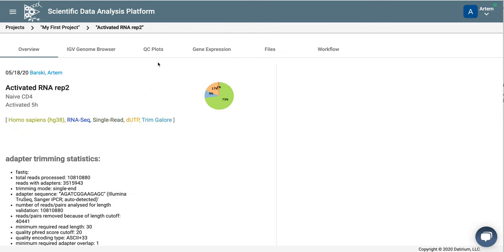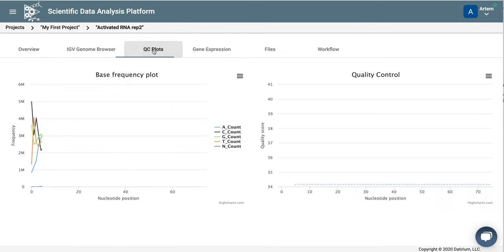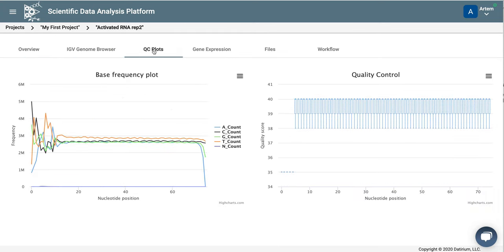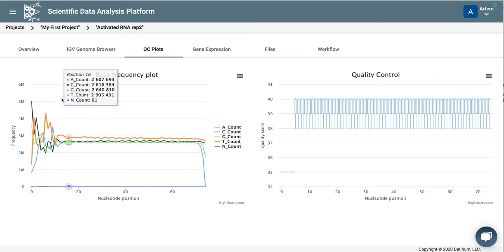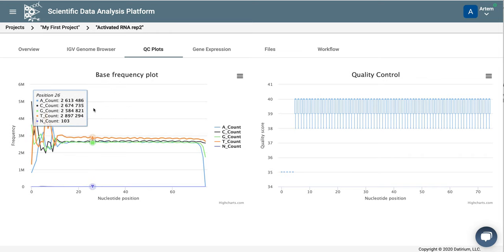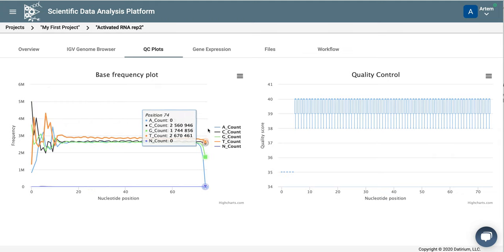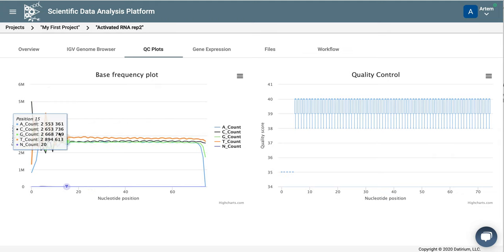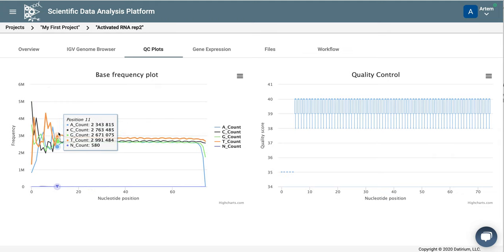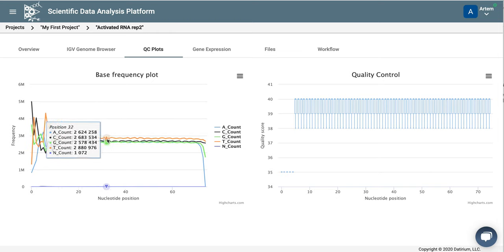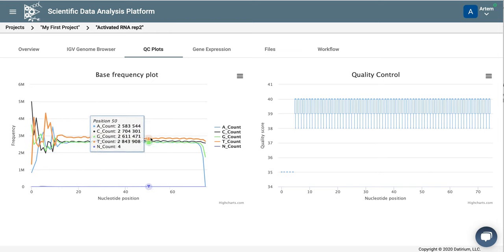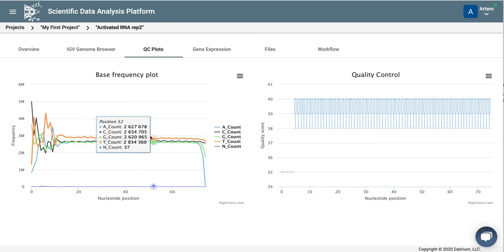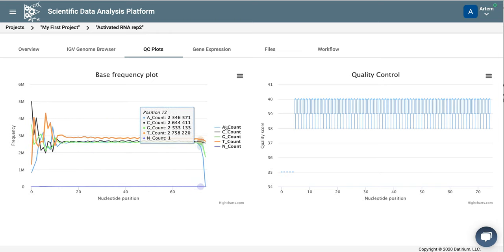Let's look at other quality controls. So here on the left, we have the base frequency plot. This shows you the frequency of each base at each position in the read. As you know, human genome is AT-rich, but the transcriptome is not. And so for this reason, you have almost the same frequency of all four bases.